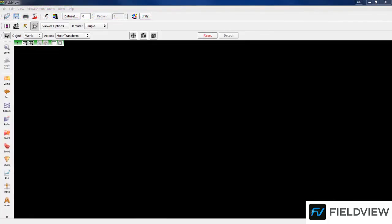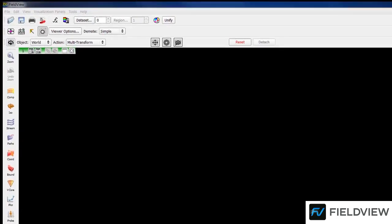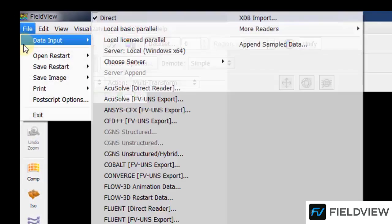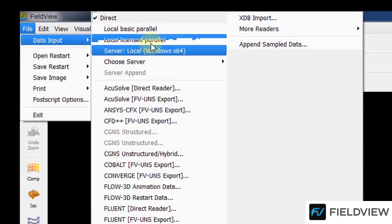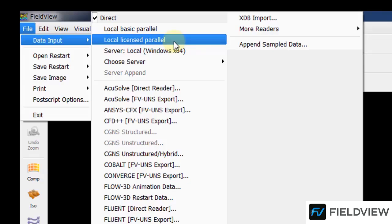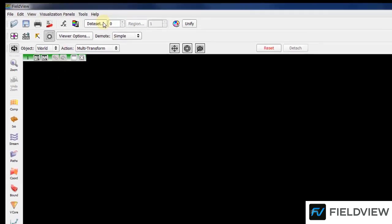First, we are going to load the data, but before loading the data, we recommend setting FieldView to process the data in parallel. To do that, select File, Data Input, Local License Parallel, which will automatically run FieldView on up to eight cores. Compared to serial mode, running FieldView in parallel will be about two times faster on three cores and five times on eight cores.